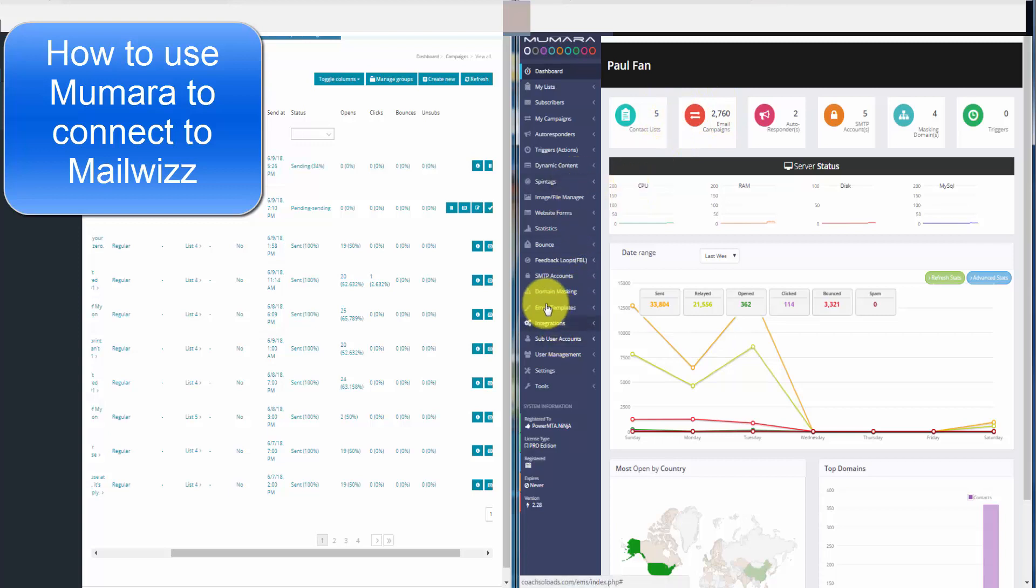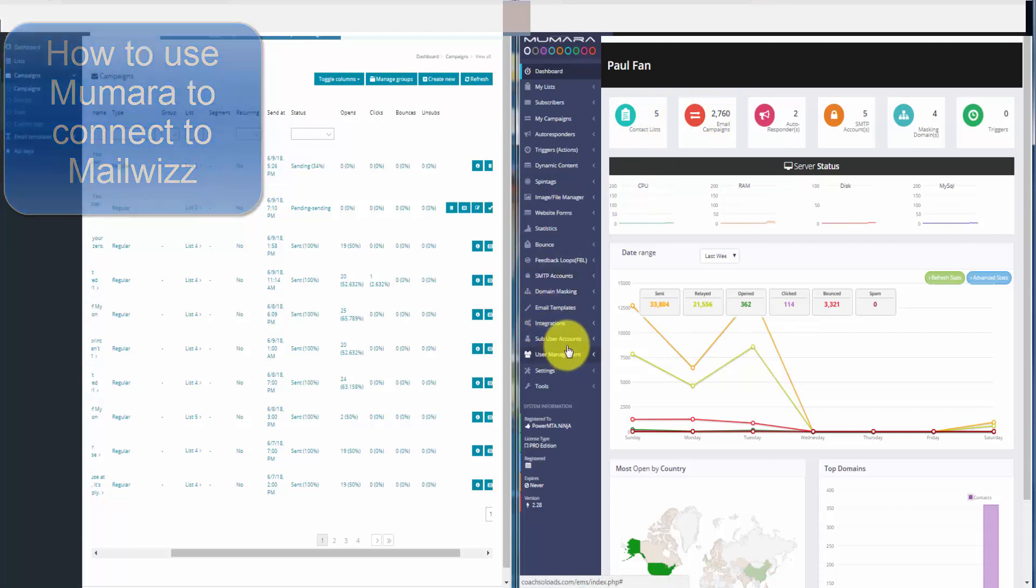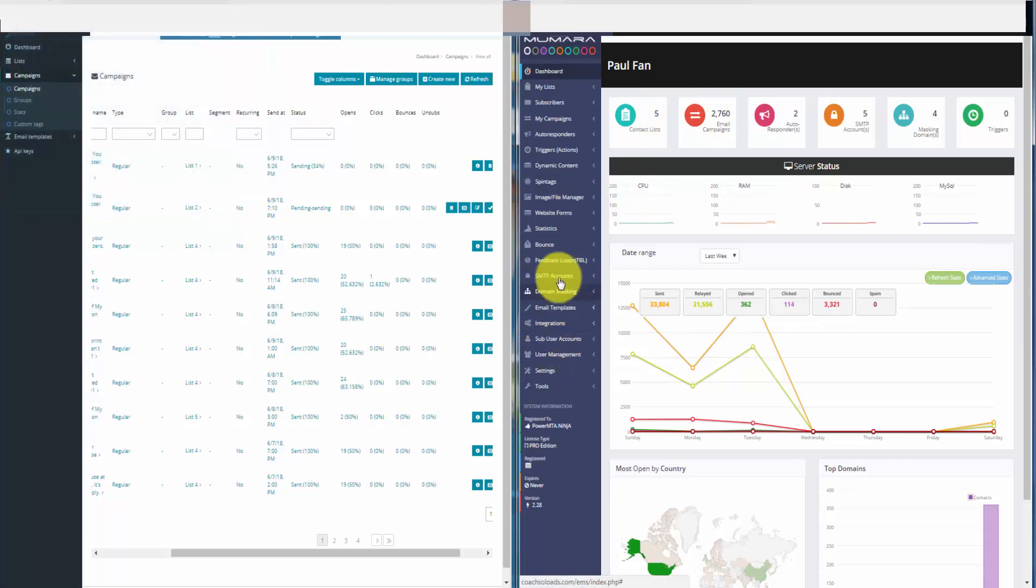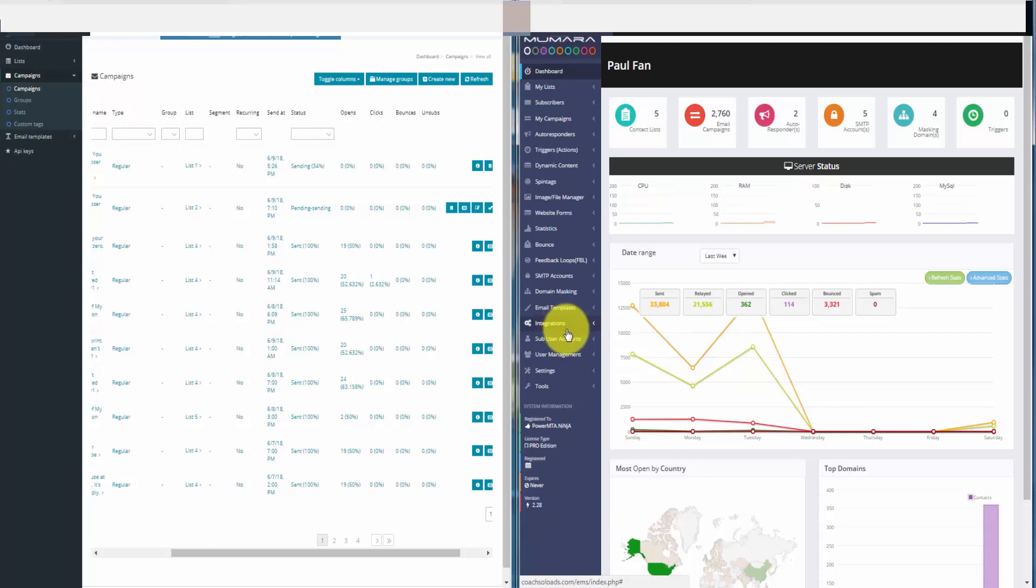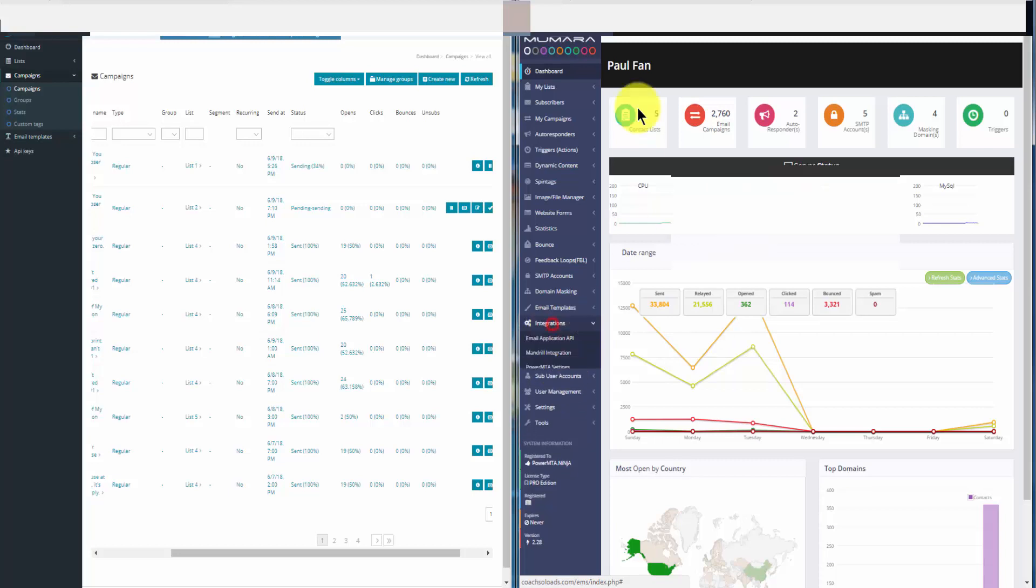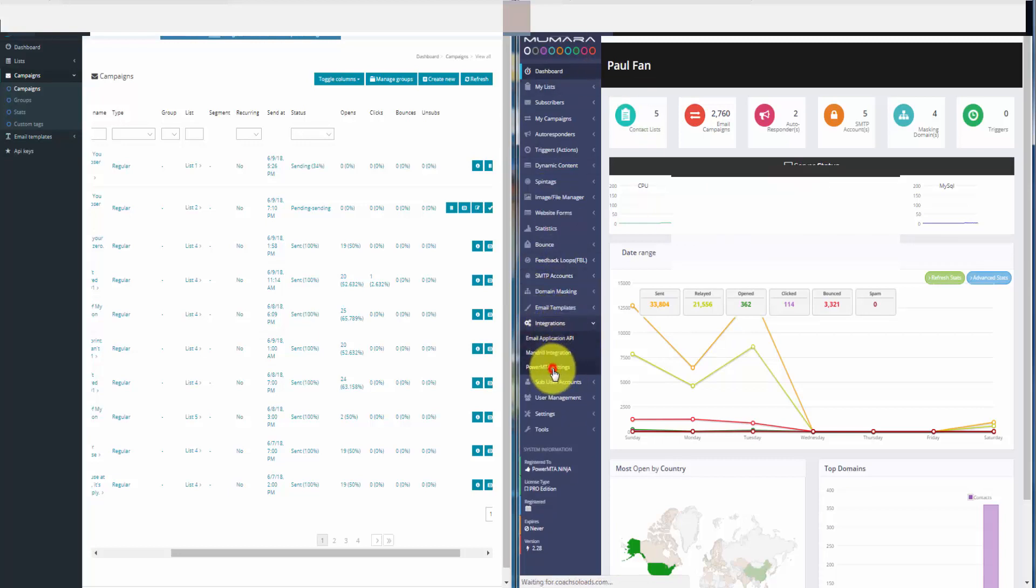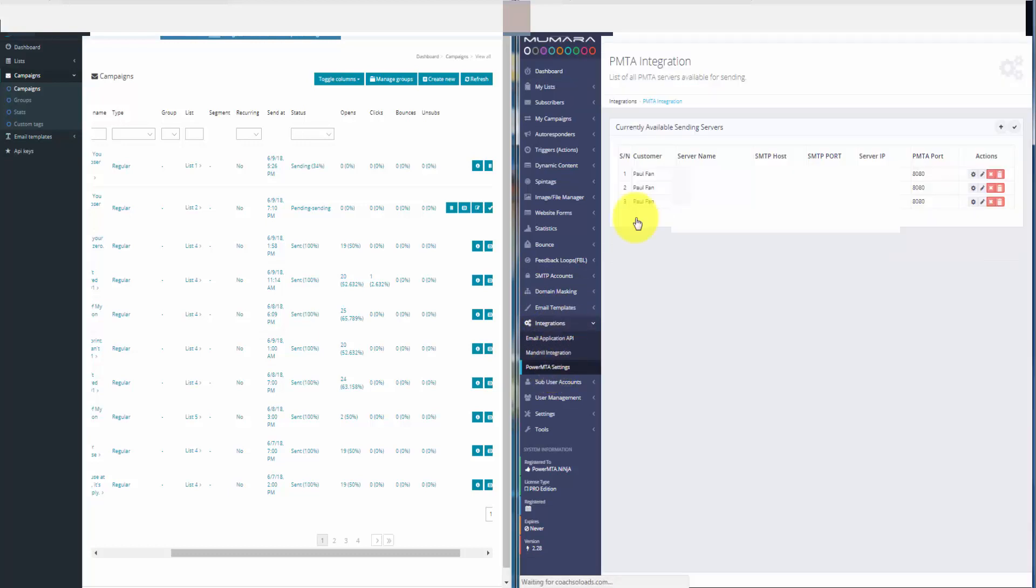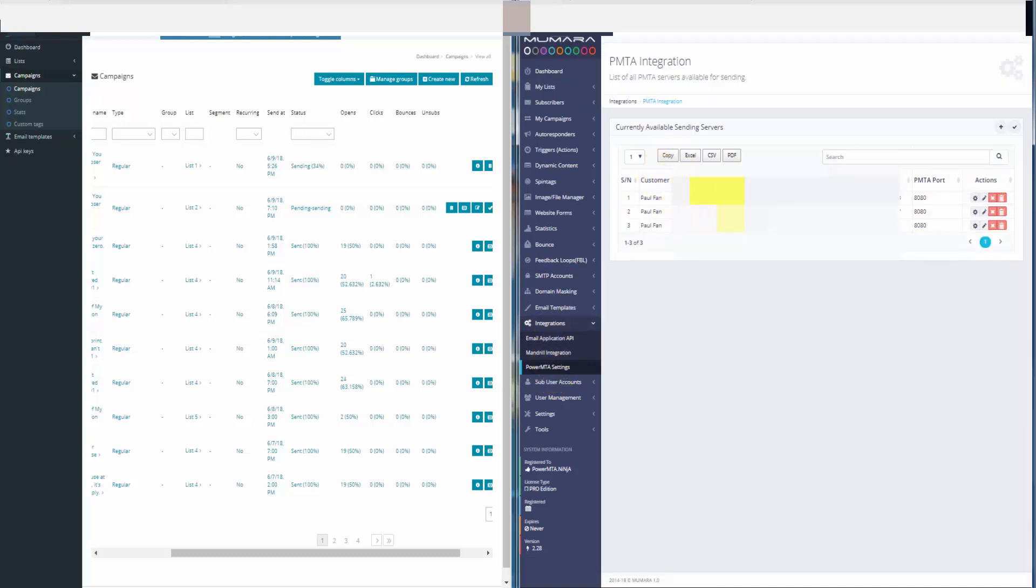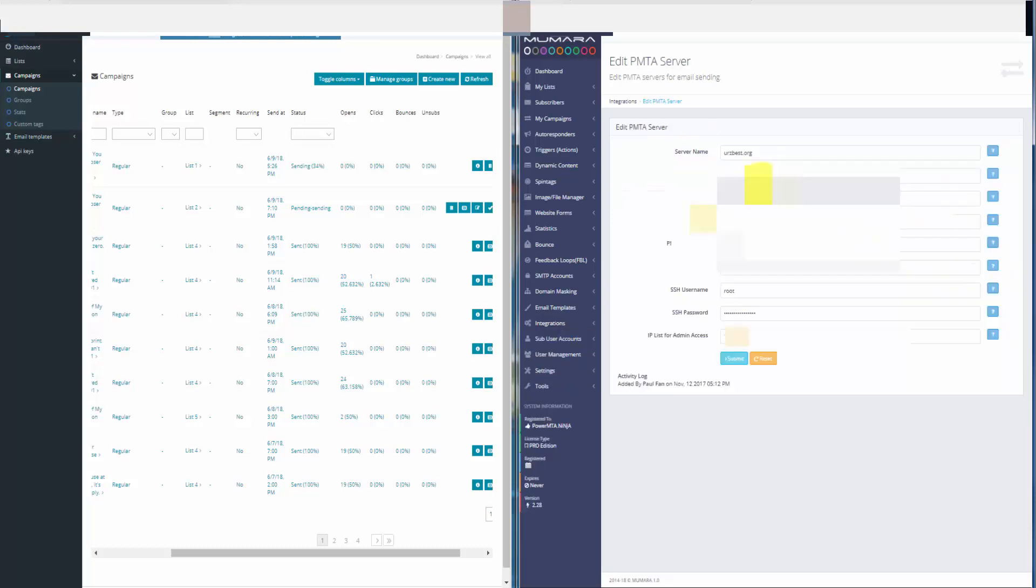In Maruwa, you'll see there is an option to connect to the email sending server. The most popular is PMTA. You can see on the left-hand side integration, it's called PowerMTA settings. In the PowerMTA settings, you'll be able to connect to the server and enter your information.